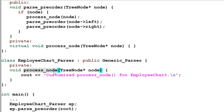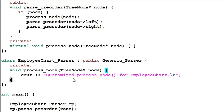So the generic algorithm of parsePreorder is customized by the EmployeeChartParser's own processNode function. This is a typical example of polymorphism. We like polymorphism because it makes your code more clean and elegant, and helps you write more generic code that is more decoupled from other code.